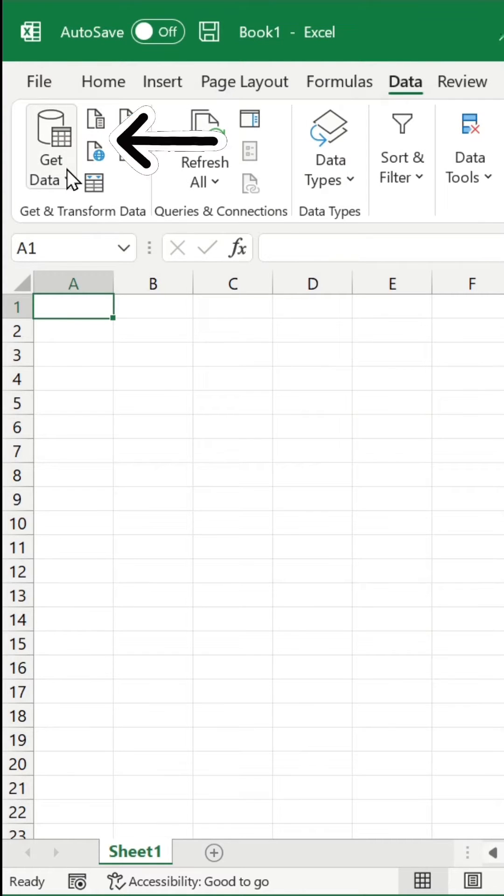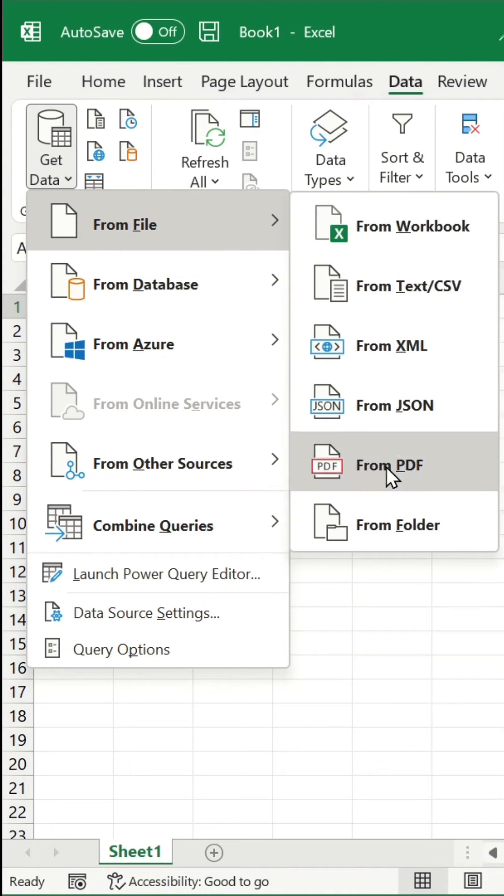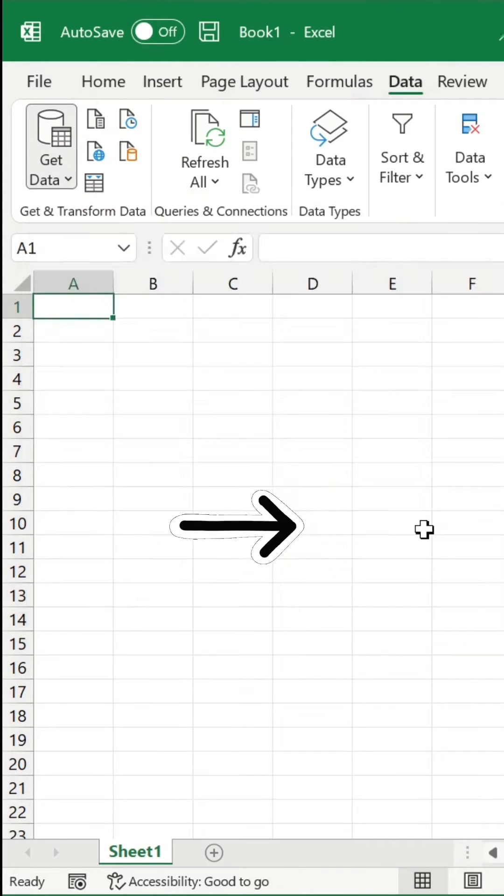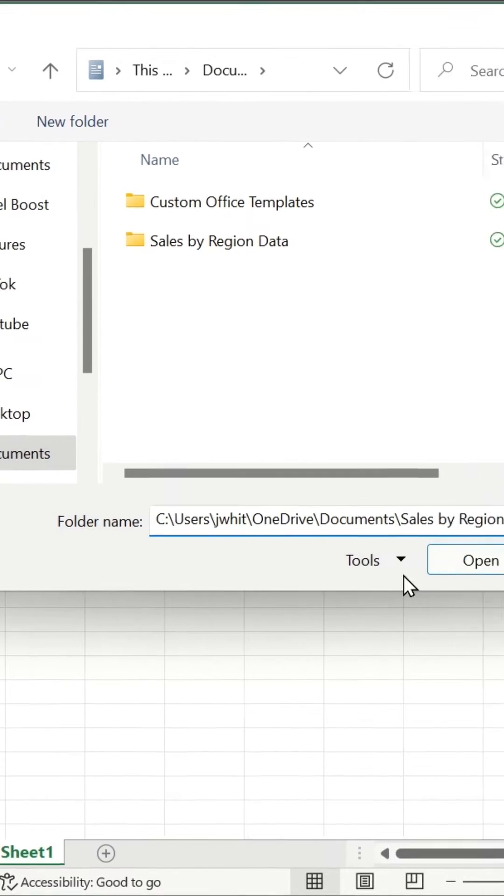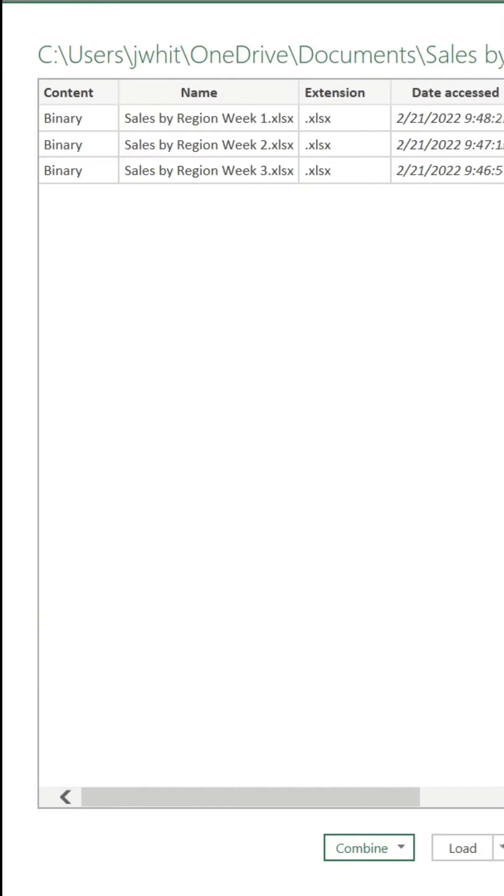In the Data tab, we'll click Get Data. We'll go to From File and then From Folder. Here, we'll paste the path to our folder and then hit Open.